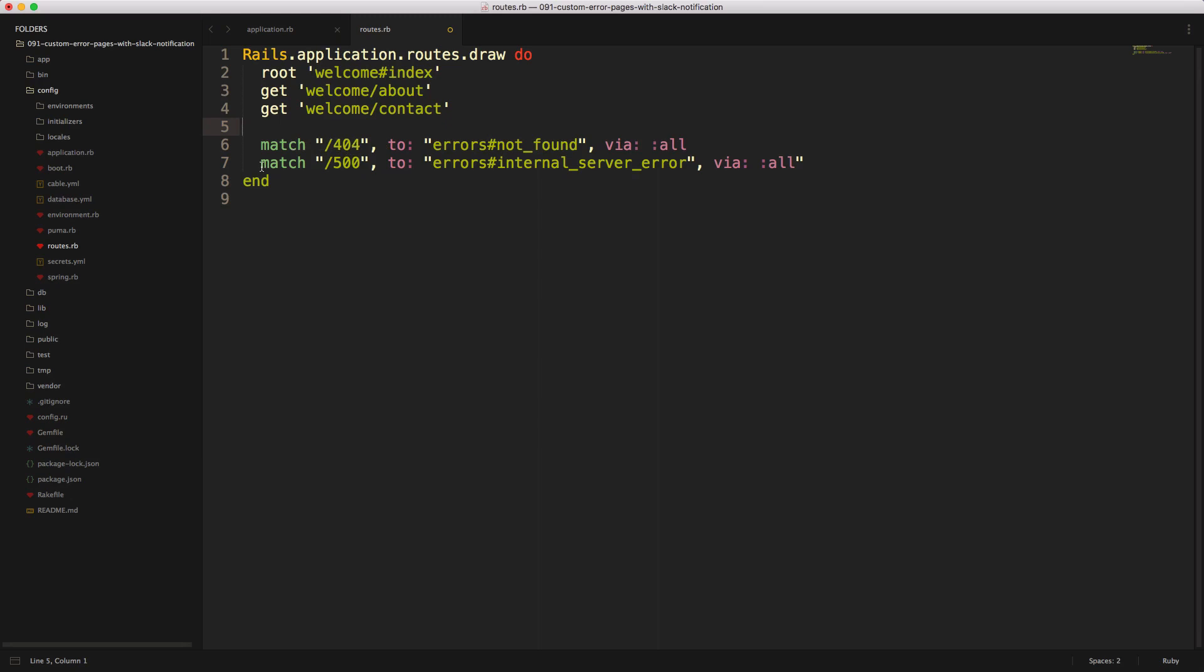If it's an internal server error, so if there's some backend logic that has generated an error, then we are matching error 500. And then we're mapping this to the controller errors, and then the action internal server error. And again, we are saying via all, which is again, the get, put, post, etc.